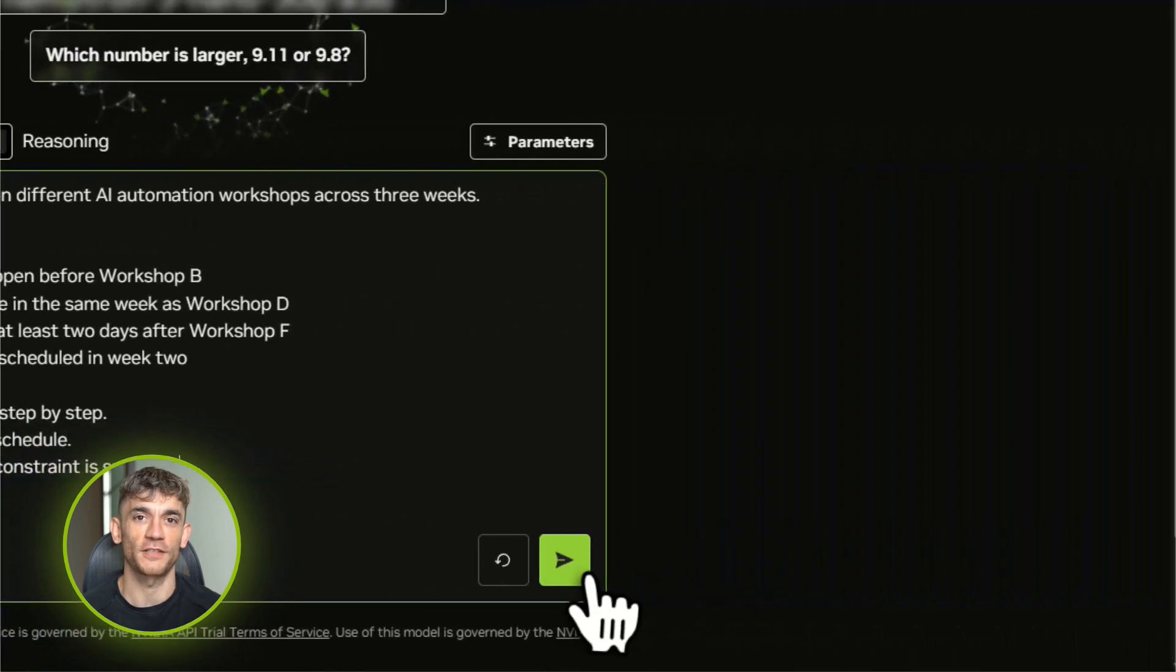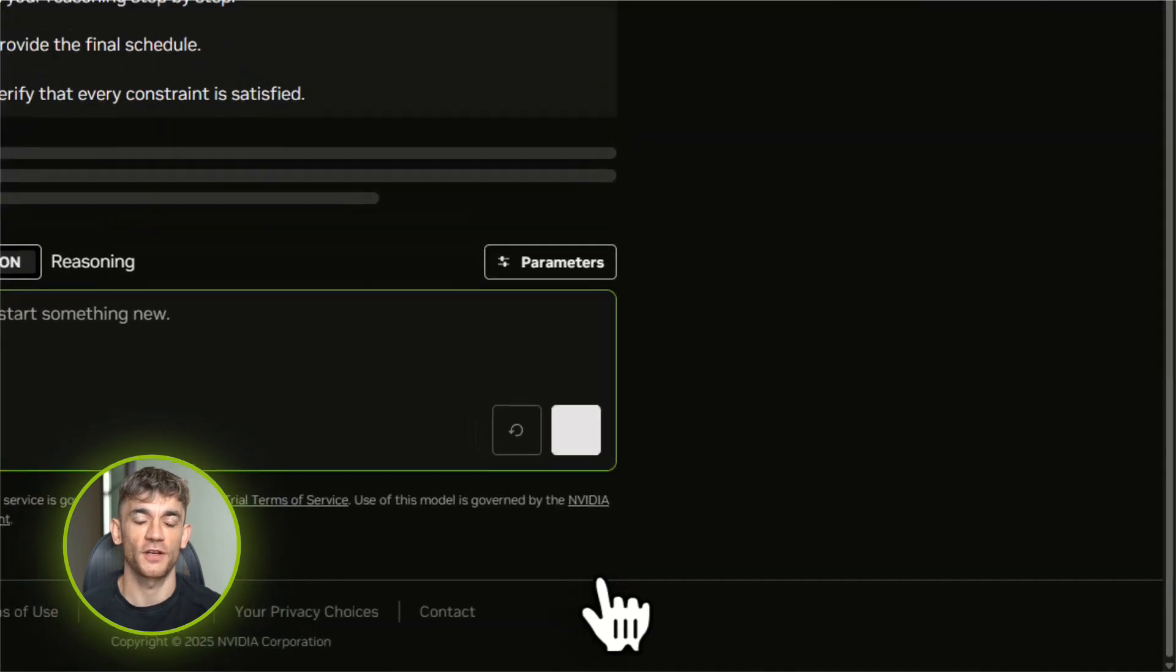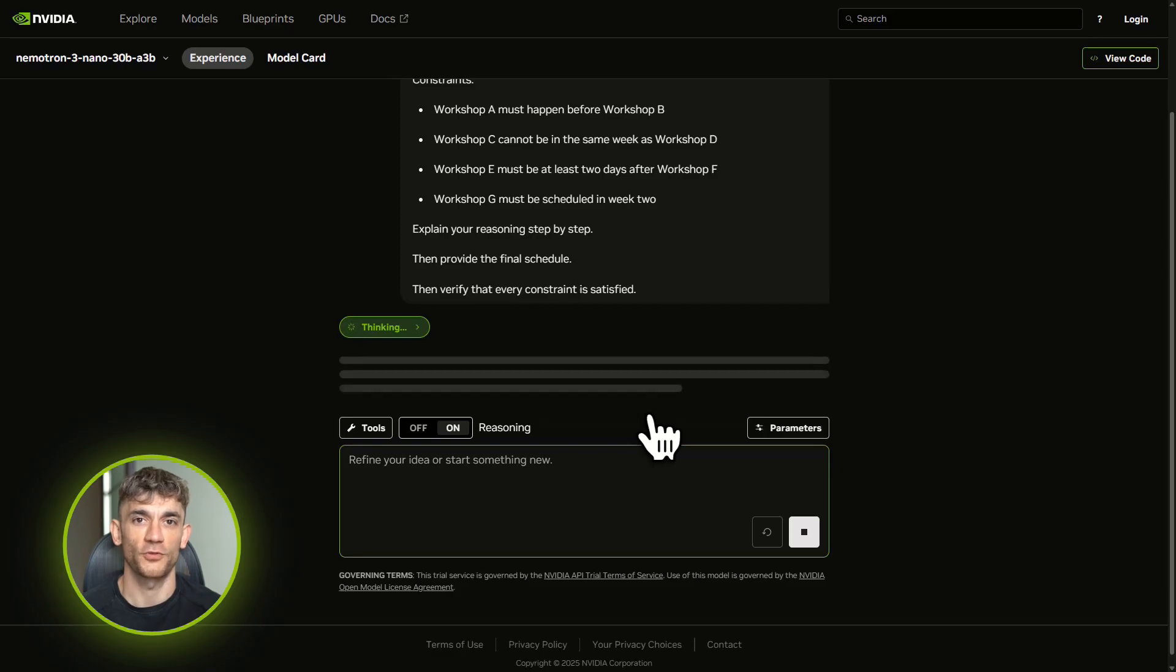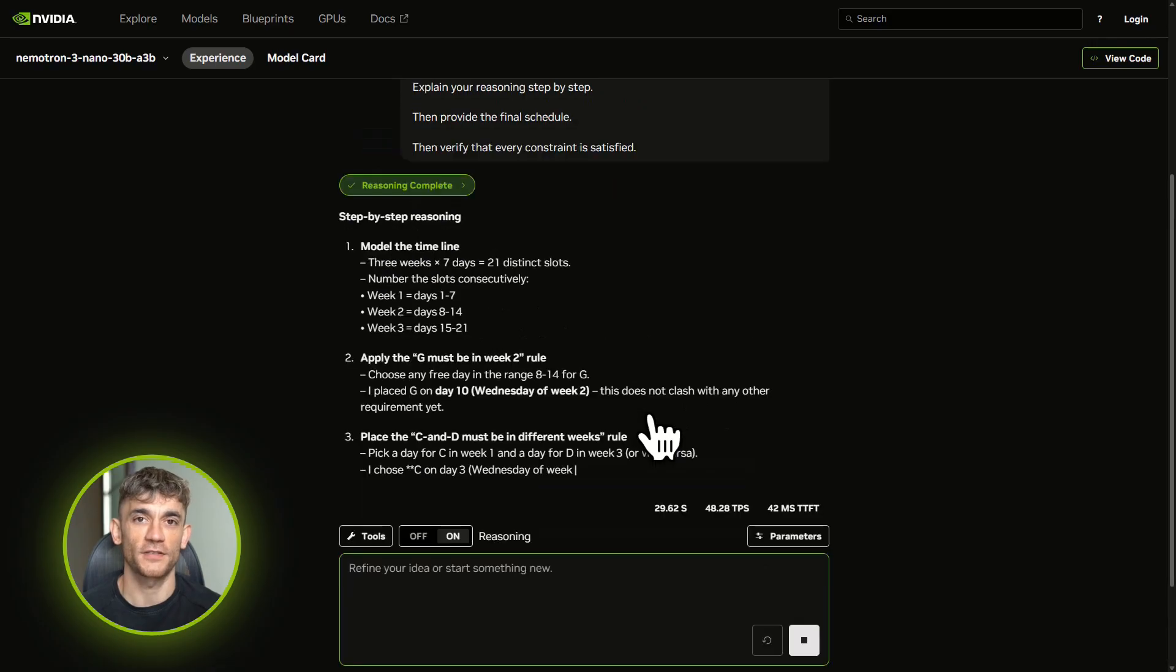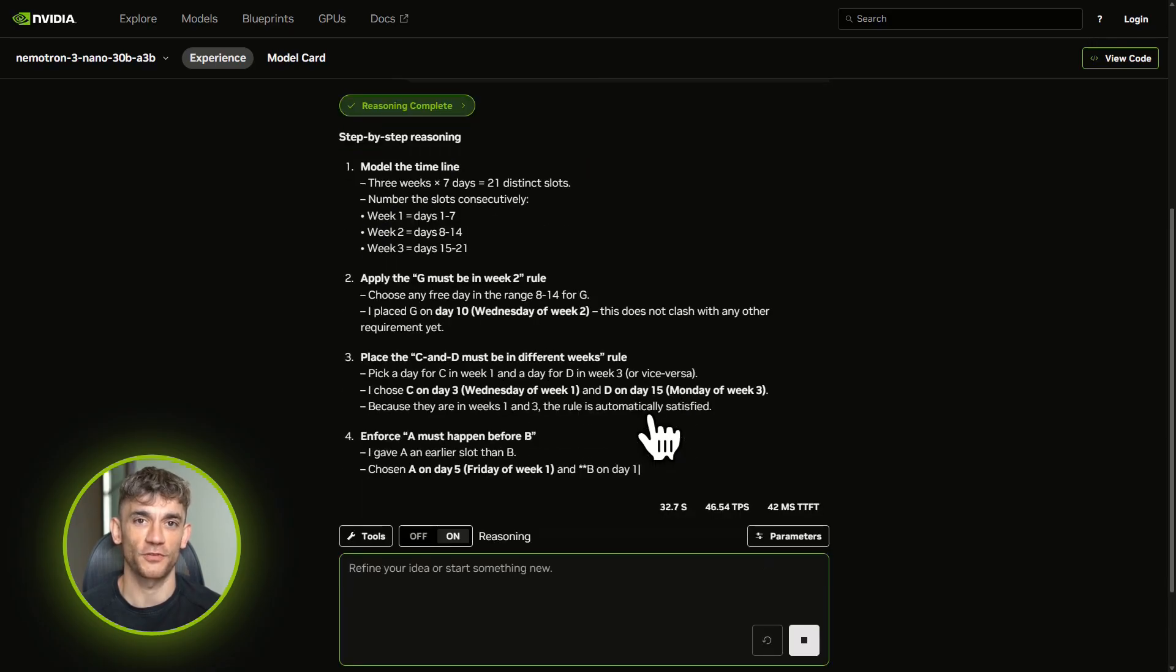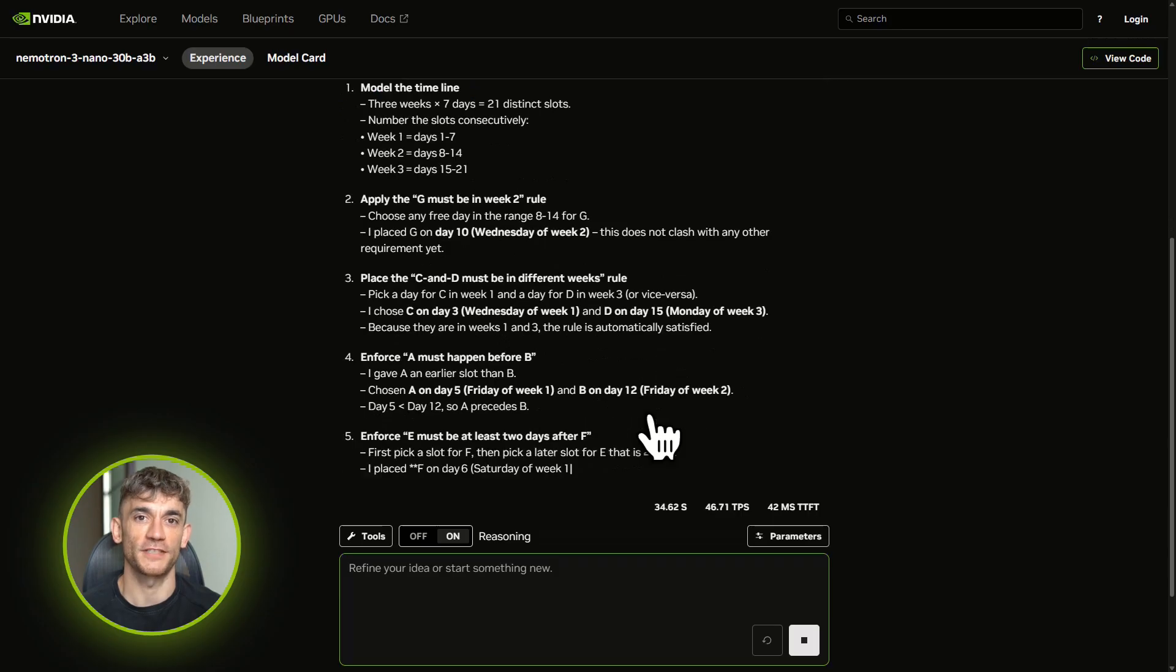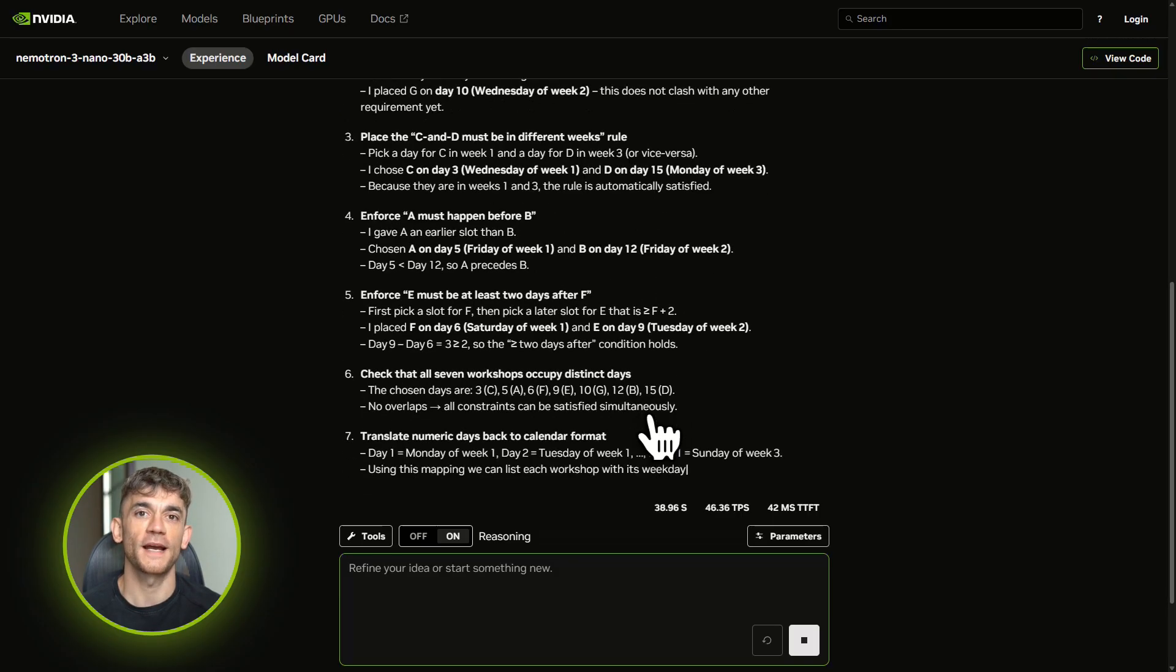A typical small model would give you a schedule that breaks at least two rules. Nematron 3 Nano actually walks through the logic: it lists out each constraint, it reasons about which workshops can go where, it builds the schedule step by step, then it checks its own work. This is the kind of task that normally requires Claude or GPT-4. You just got it for free, and it happens in seconds. This is perfect for any business that needs to handle scheduling, resource allocation, or multi-step planning.